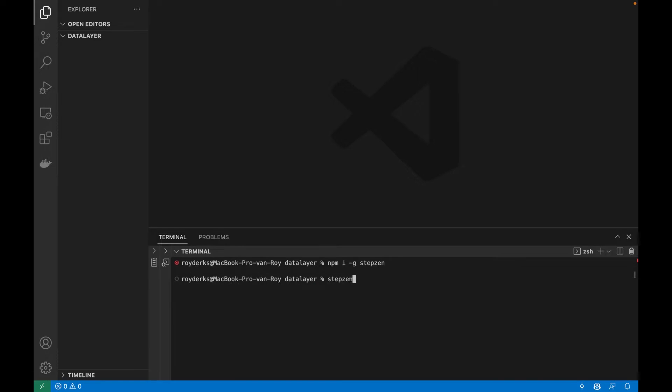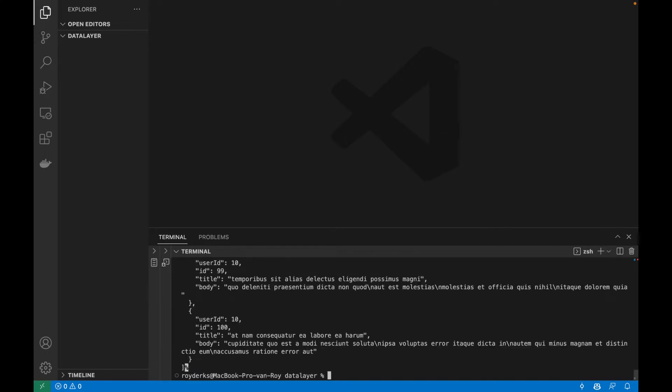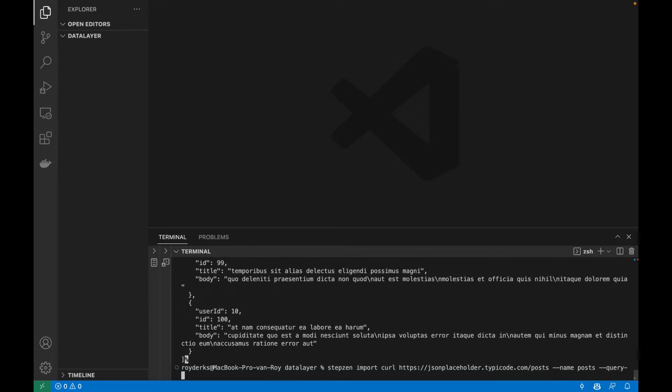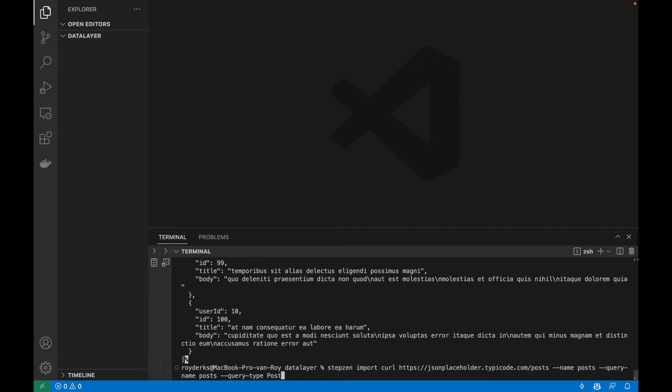So let me run a curl command to import one of the endpoints. This is the endpoint to get all the posts. Let me first try the curl endpoint just to be sure. So what you do with Stepsen is just importing a curl command. With Stepsen, I can use the same command to import this REST API endpoint into a GraphQL schema. I can use some cool things like user naming. So let's name the file posts. We can also name the query. So query name is maybe just also posts. And then we can also do the query type, which will be posts. If I run this, it will create a new GraphQL schema.